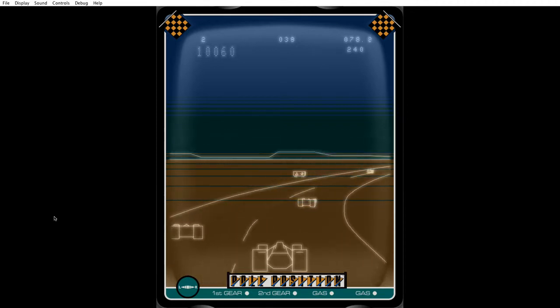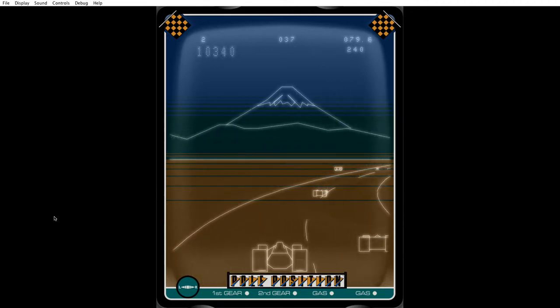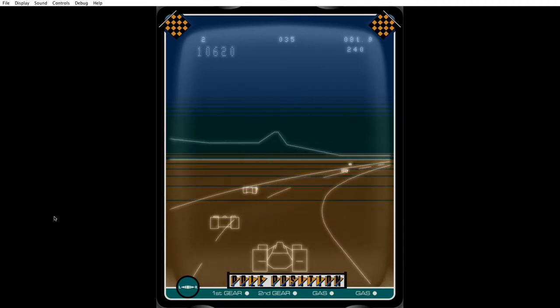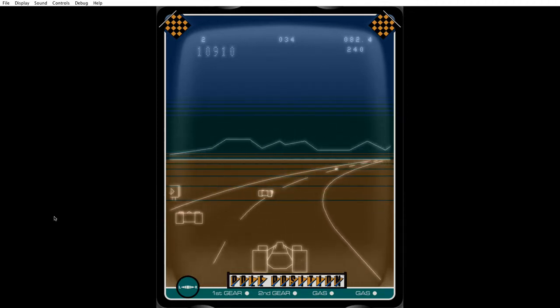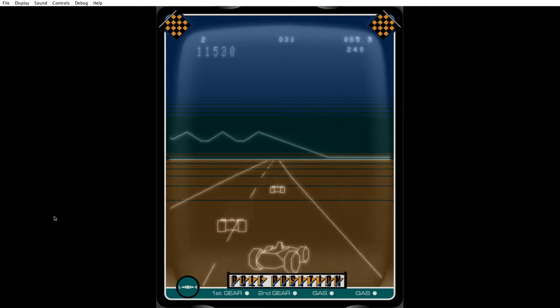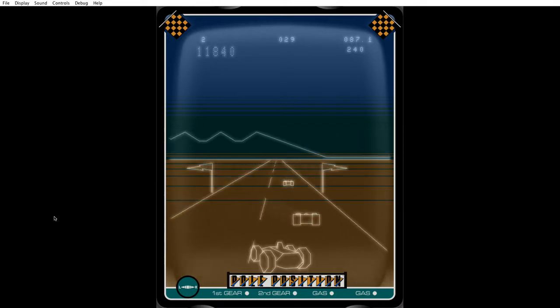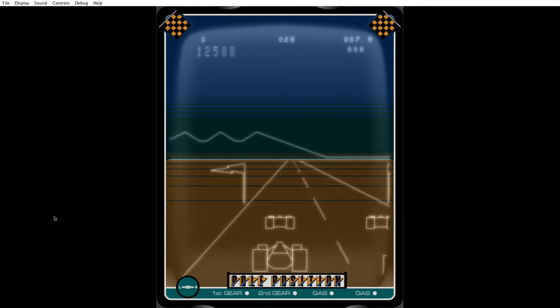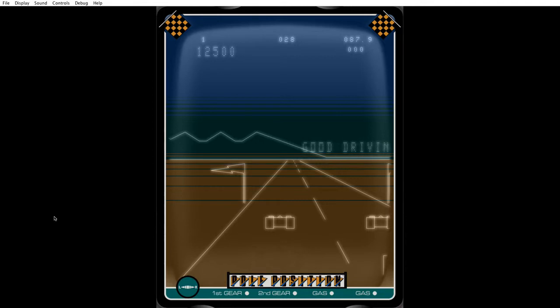And first of all you do a qualifying lap, and then you start the proper race. The qualifying lap is just for practice. There you go, finish the qualifying lap. Good driving.